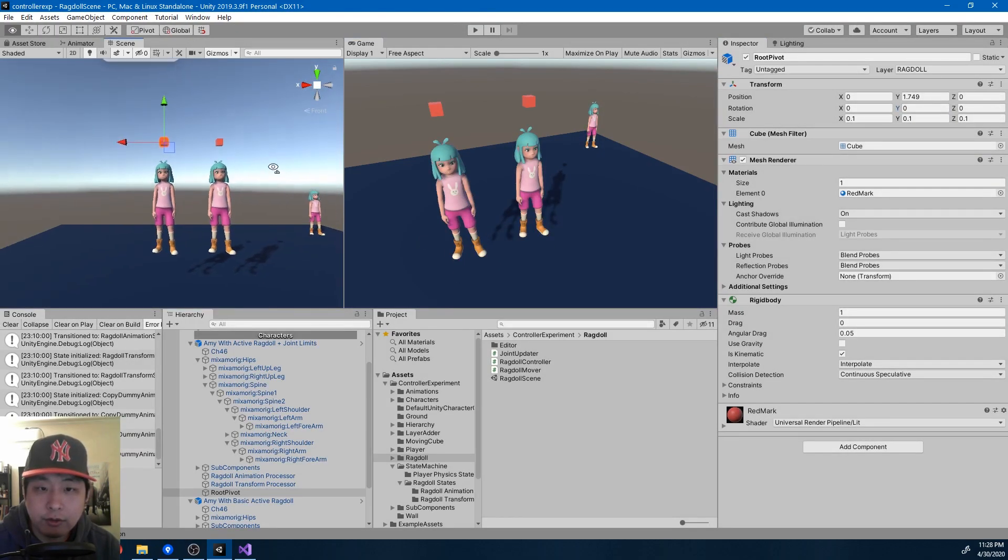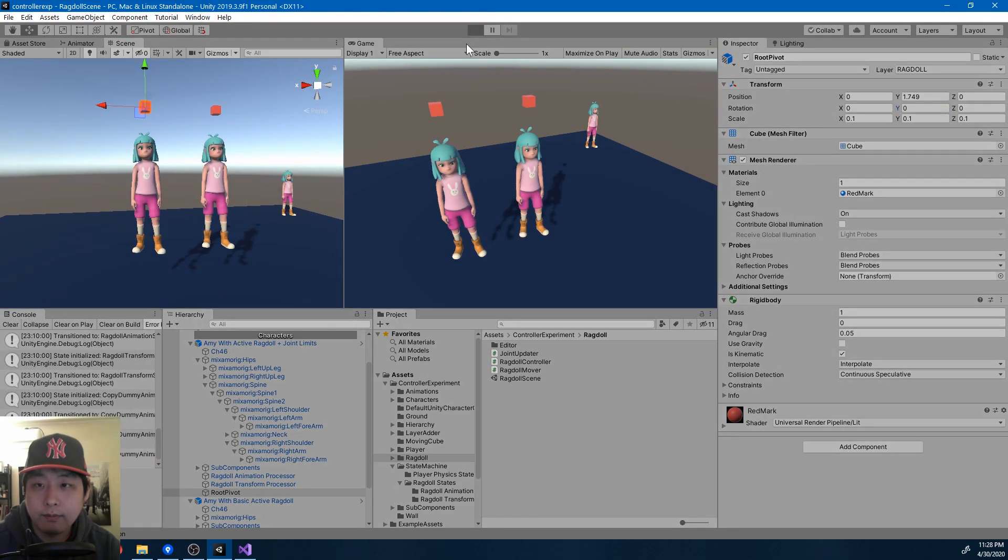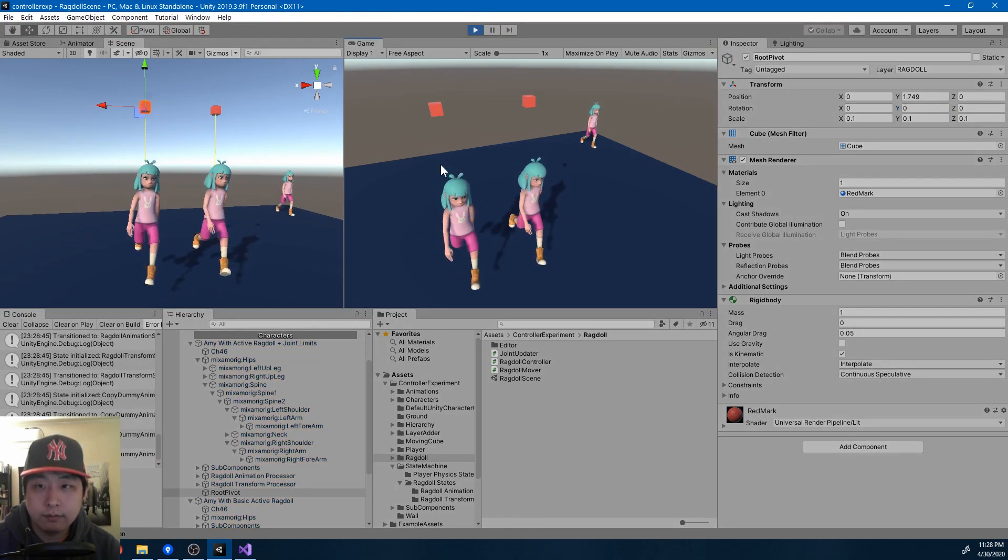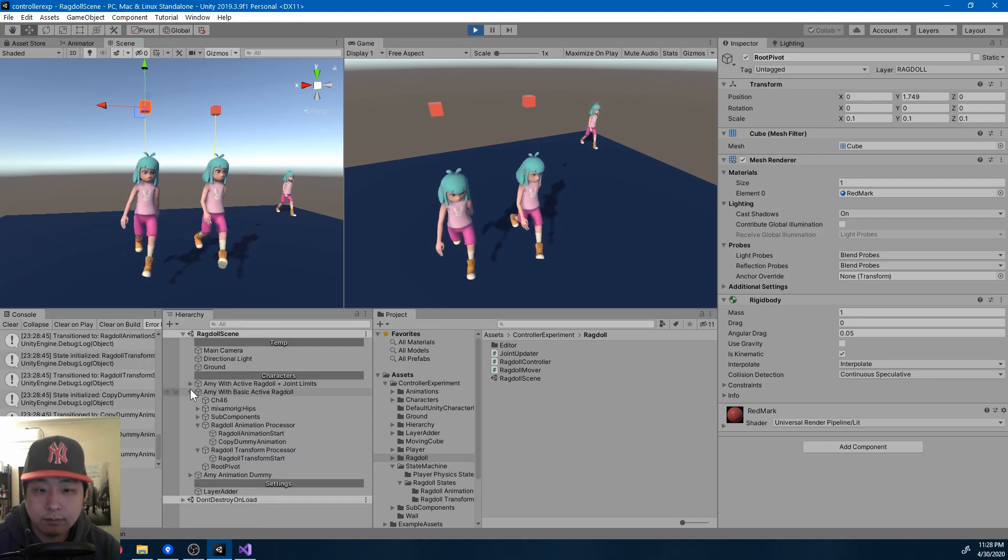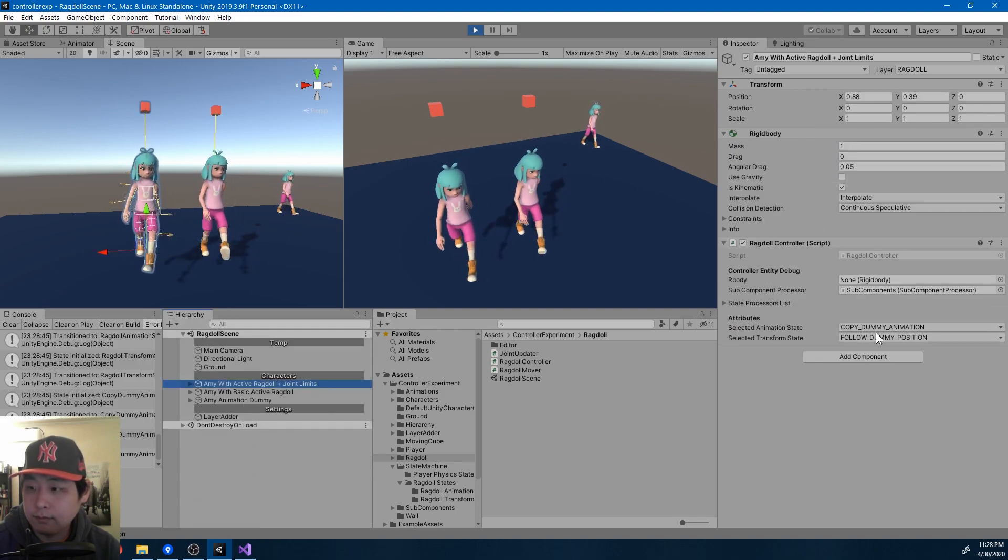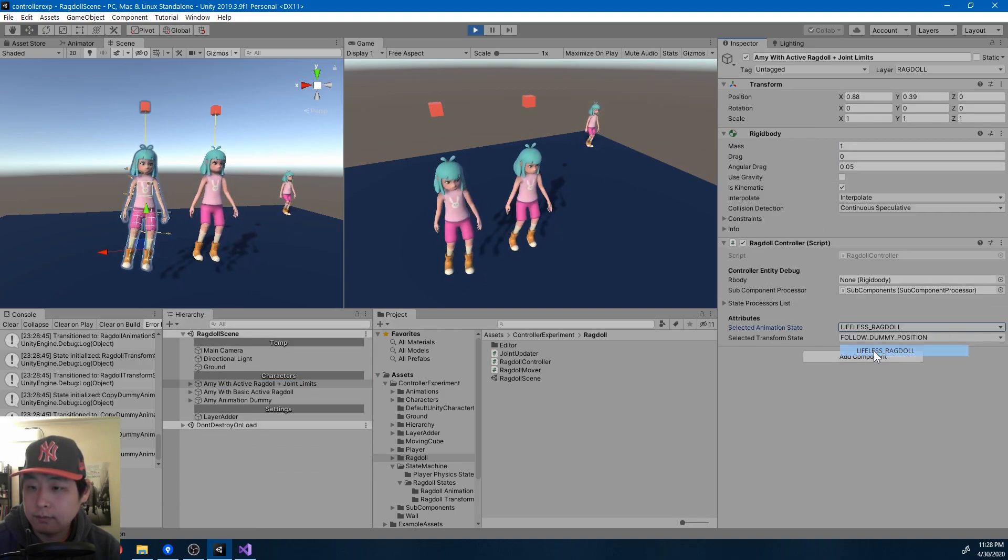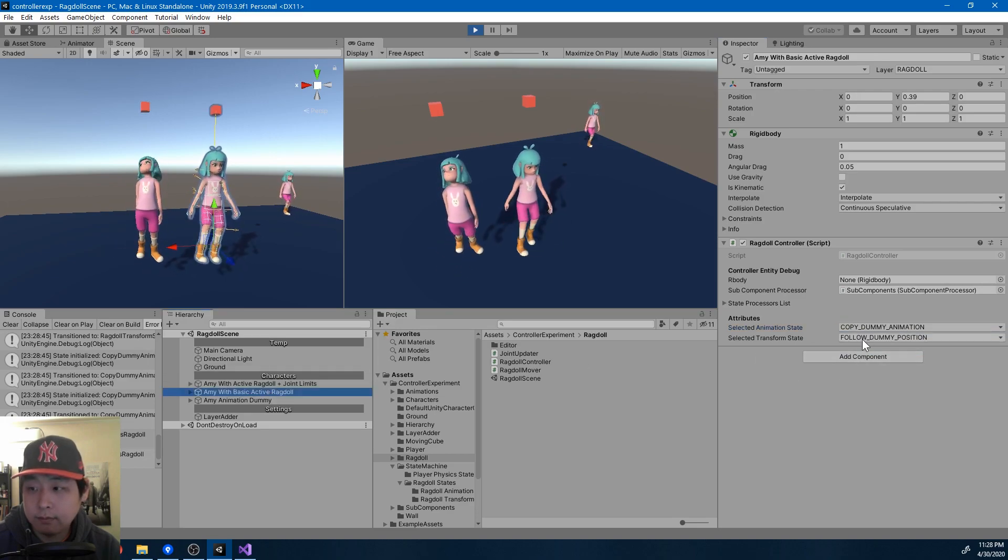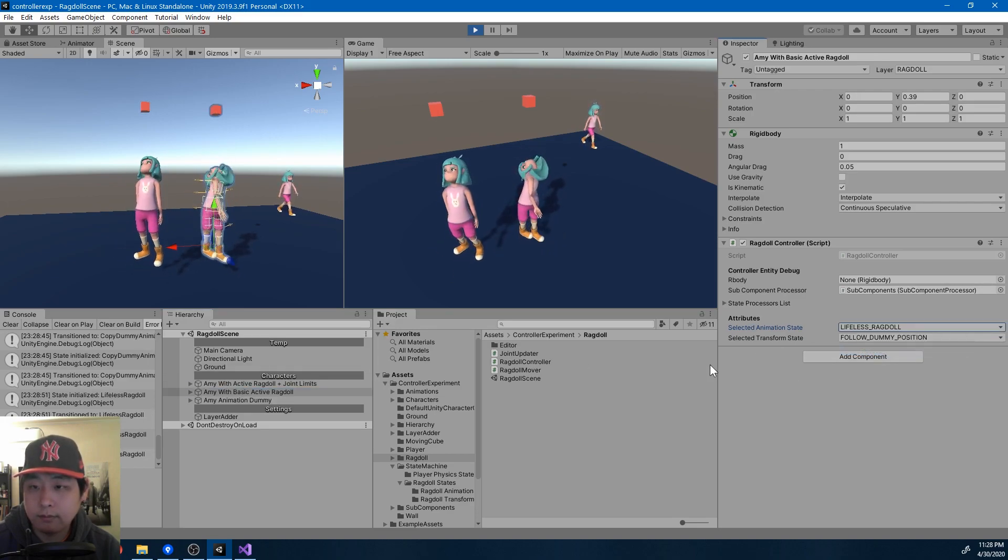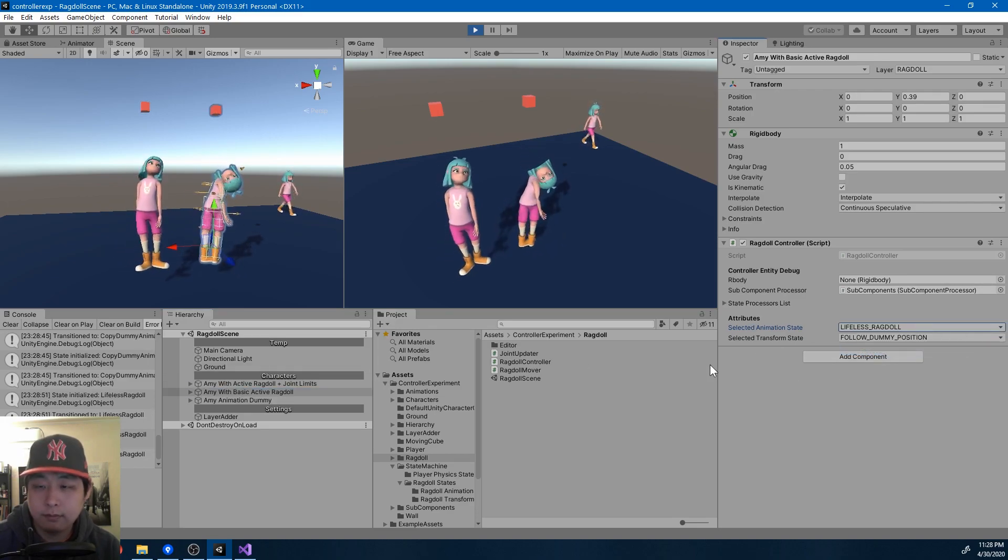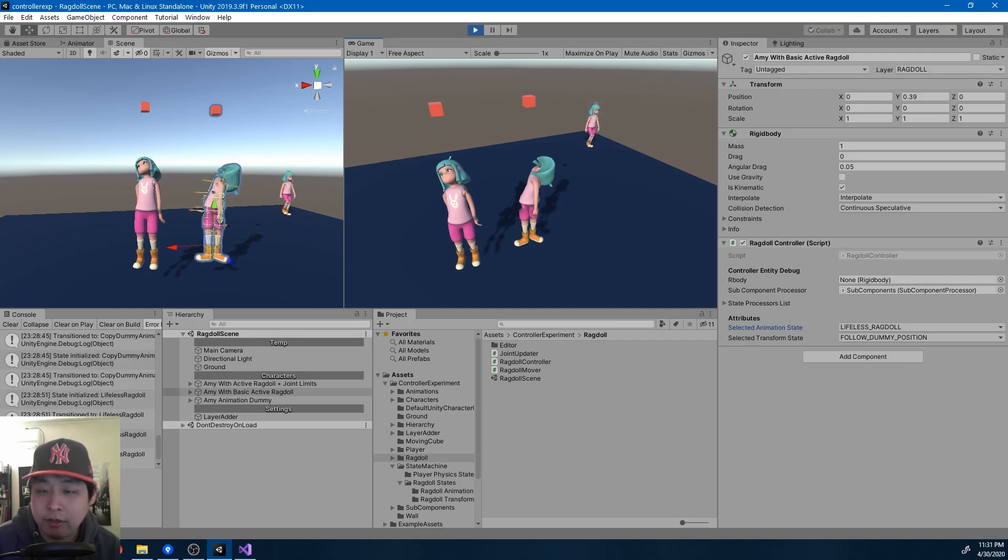Let me show you the difference without the animation. So again, they're both running the exact same code. I've just switched to a state where the ragdoll is no longer copying the animation.